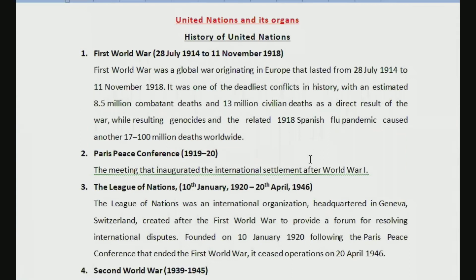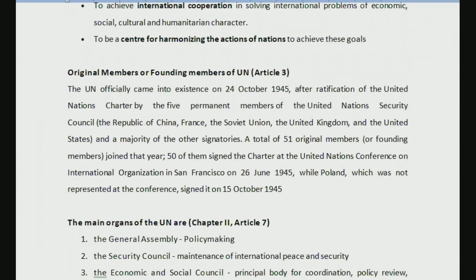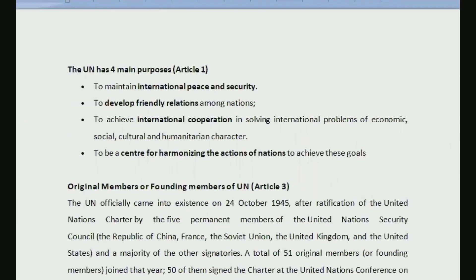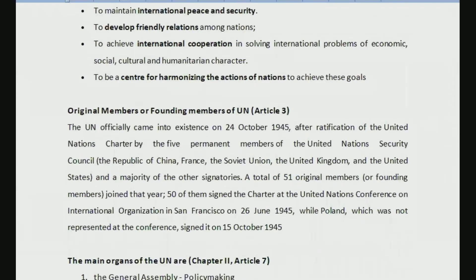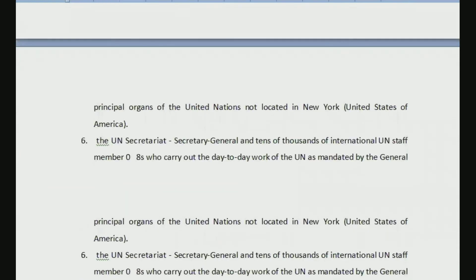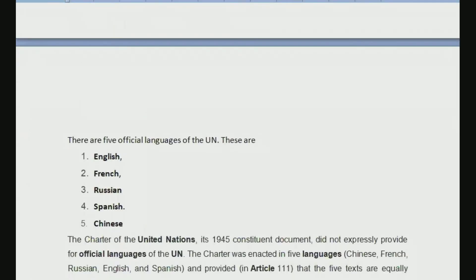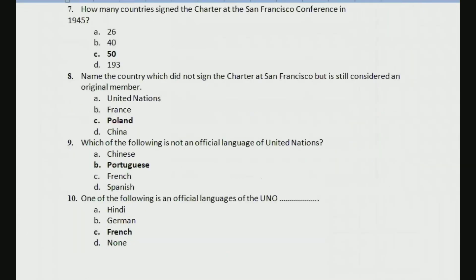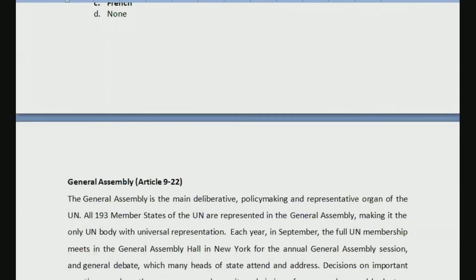Hello everyone, welcome back to my channel. We will continue with this series of videos relating to United Nations and its organs. I have already made three previous videos where we discussed the history of United Nations and saw some questions relating to that part, then provisions like the principles and purposes of establishment of United Nations, original members, prime organs, and official languages.